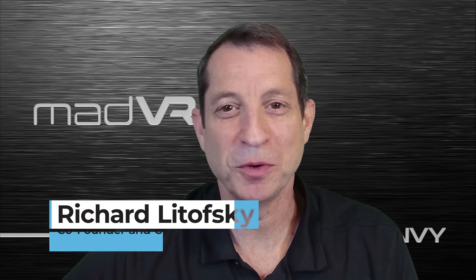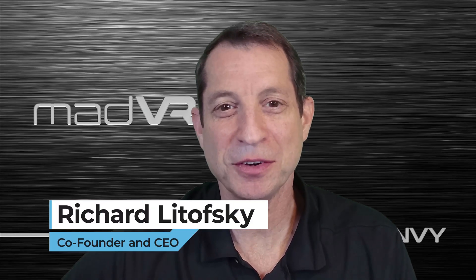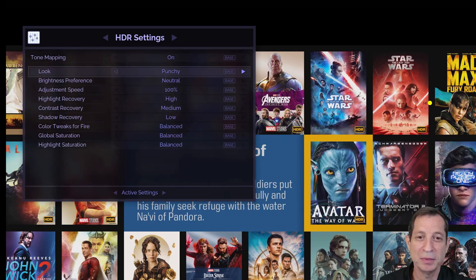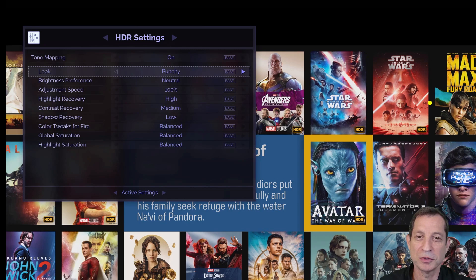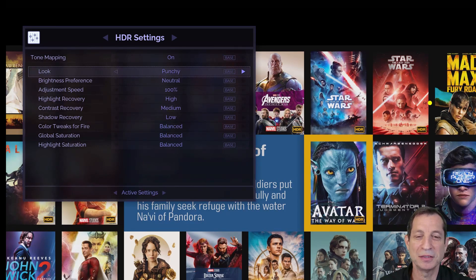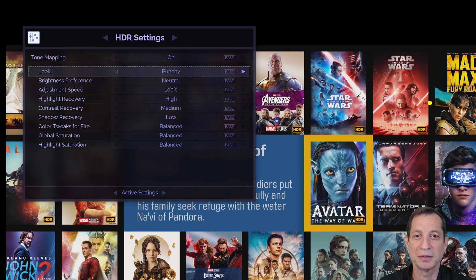In this lesson, we'll cover the ACR settings used to customize how HDR is rendered on the Envy. Here we have the ACR settings menu. Typically, the defaults are sufficient, but let's dive into some tweaks to optimize your HDR experience.